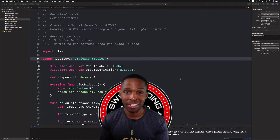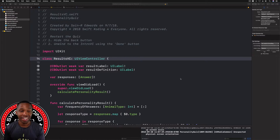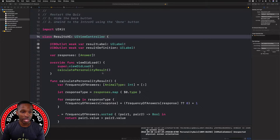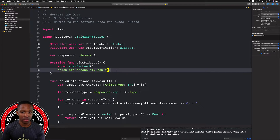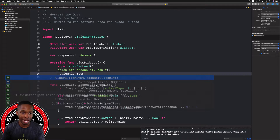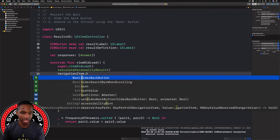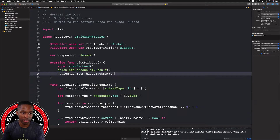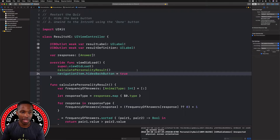This should be short and sweet. I'm already in my ResultsVC. The first thing we need to do is hide the back button. In the viewDidLoad function, we're going to say `navigationItem.hidesBackButton` — this is a Bool — and we want to set it to `true`.